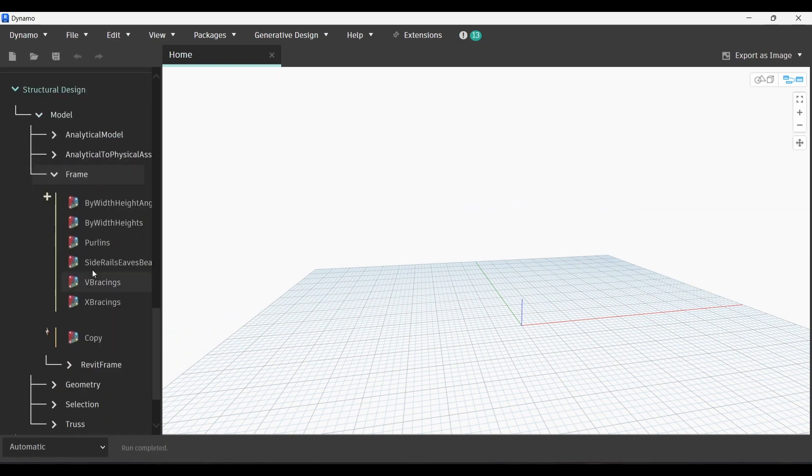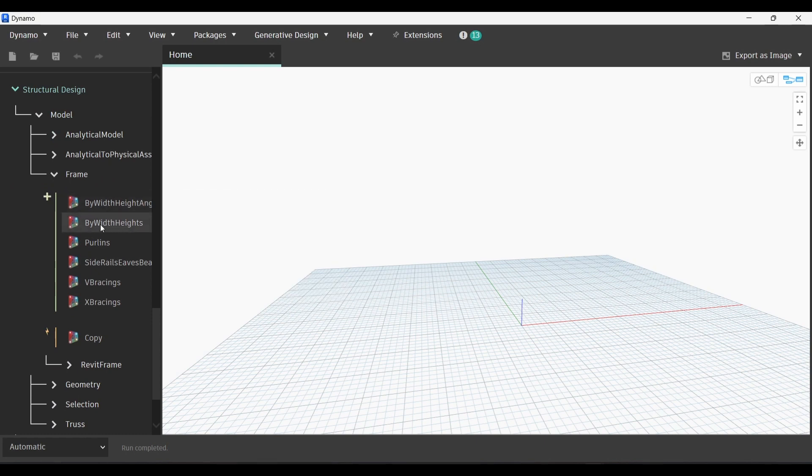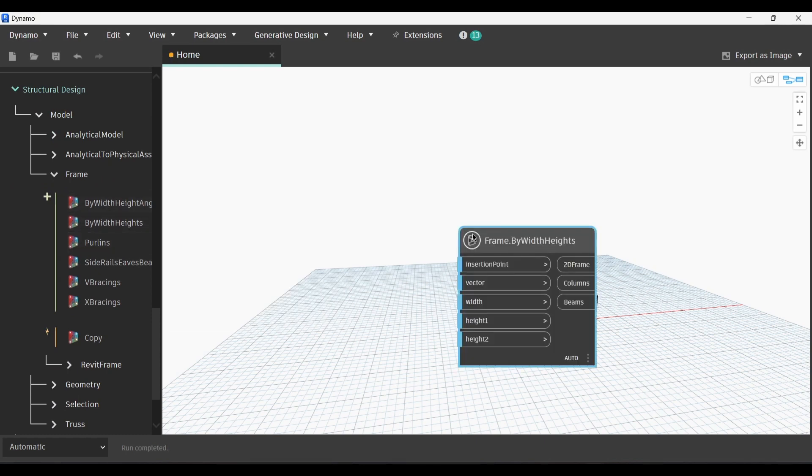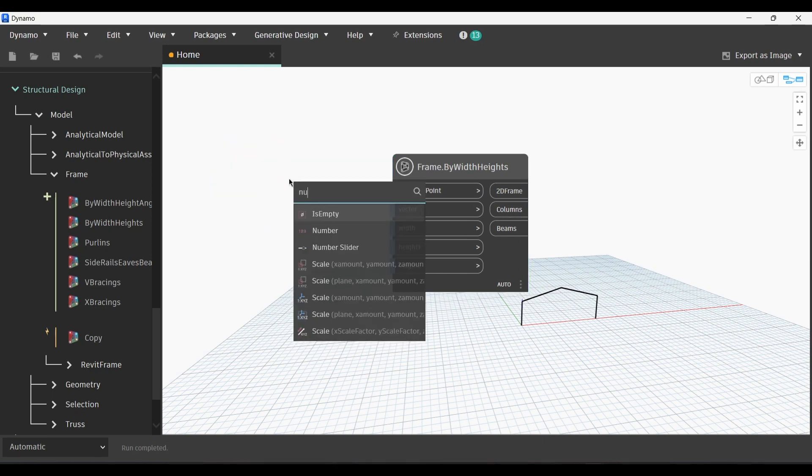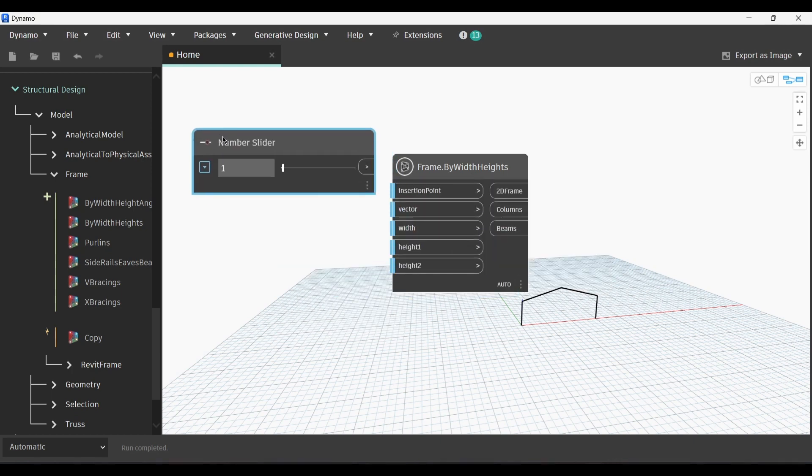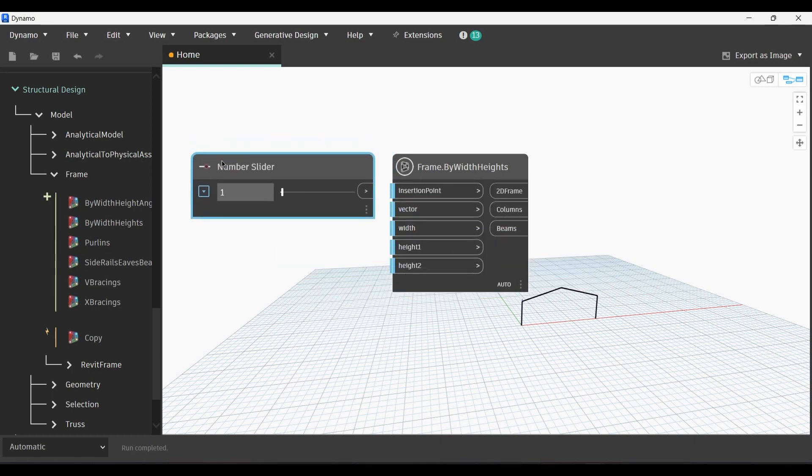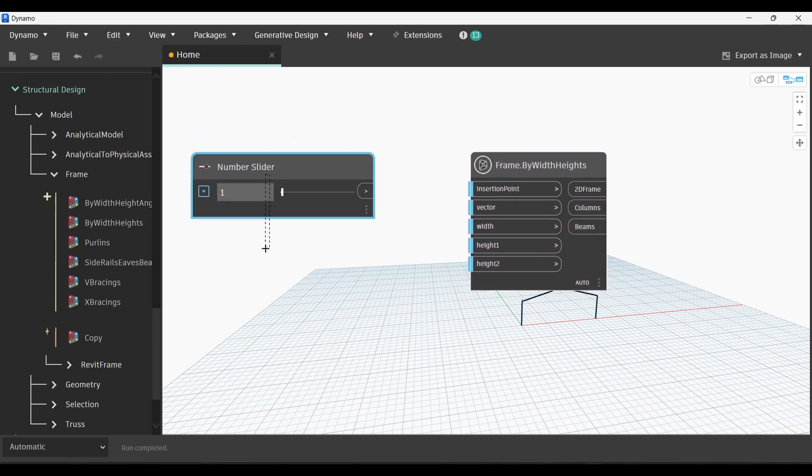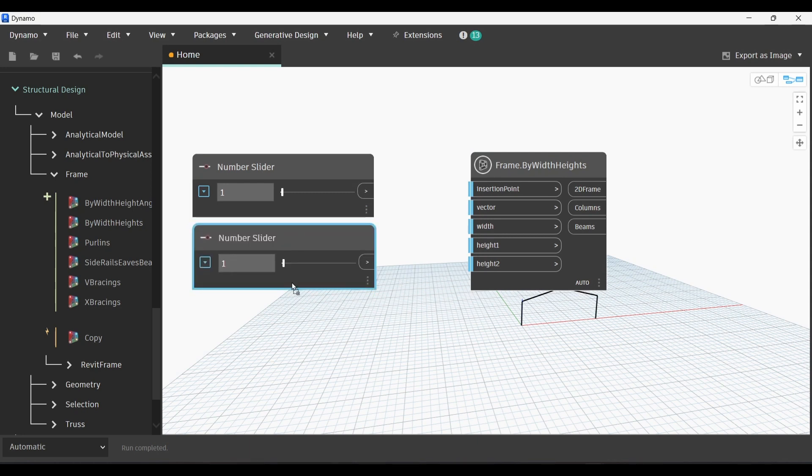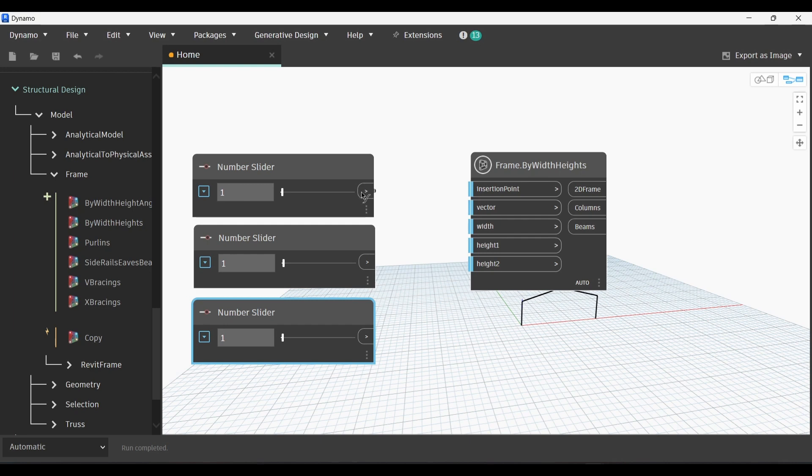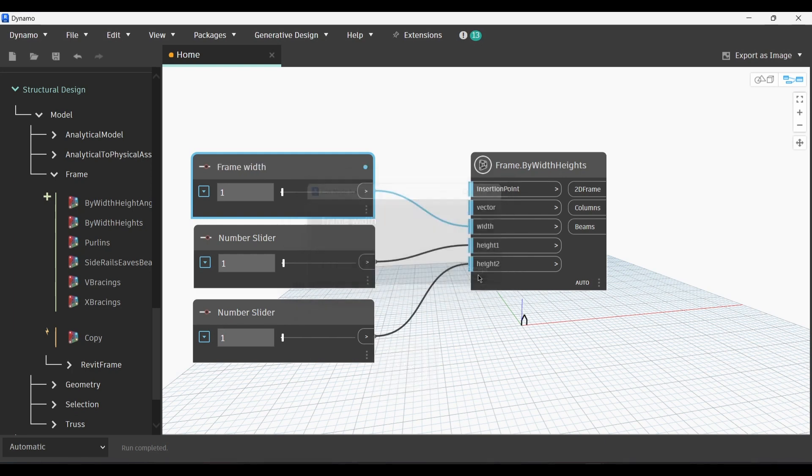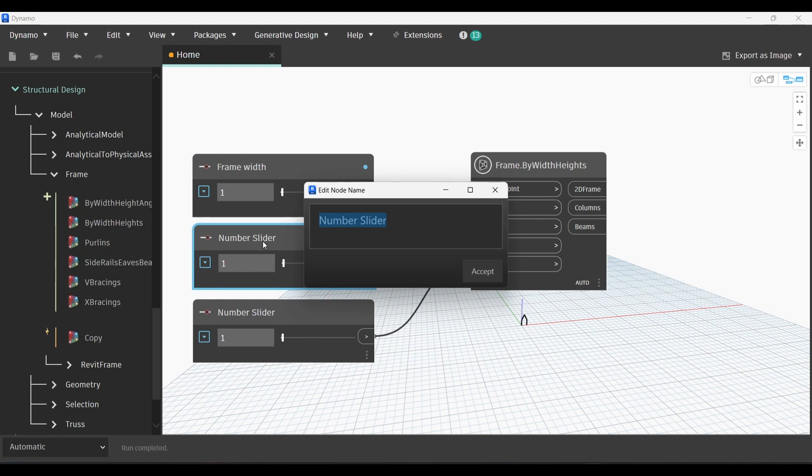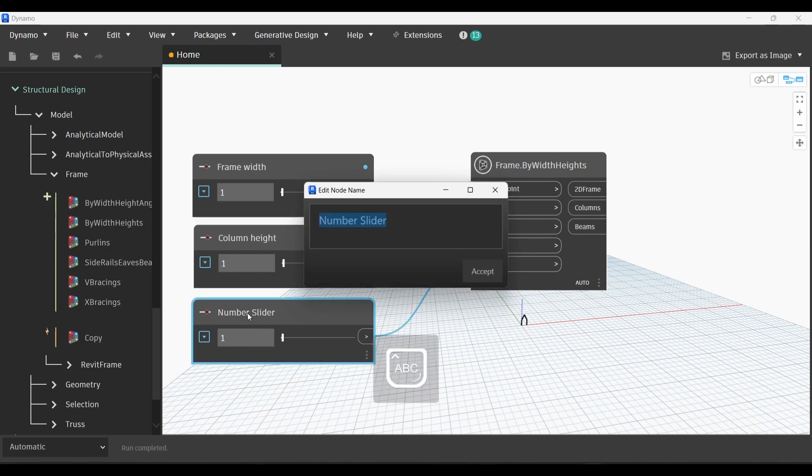Then we will go to Frame. We have By Width Heights Angle. We're gonna choose the By Width Heights Frame node. Now we're gonna use number sliders. We're gonna need three number sliders. We're gonna link the first one with the width, the second one with Heights 1, and the third one with Heights 2. I'm gonna change their names so if I need to share this script with someone else, they wouldn't need to figure out which number slider changes the value of which element exactly. The first one would be the frame width, Column Heights for the second node, and Frame Heights for the third one.